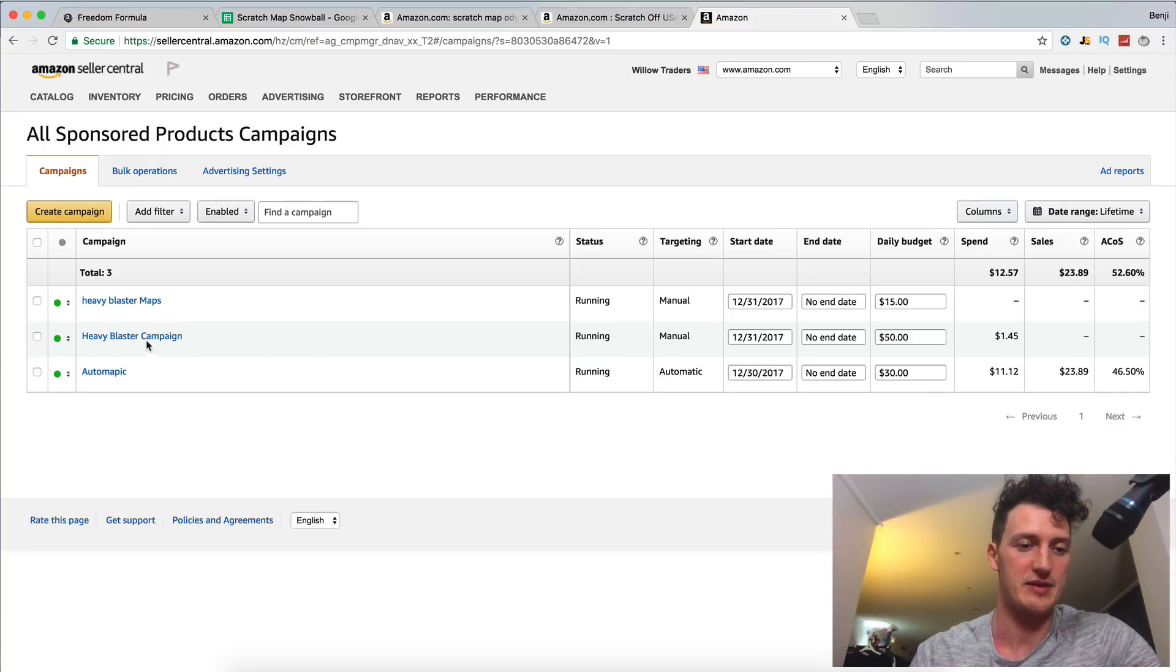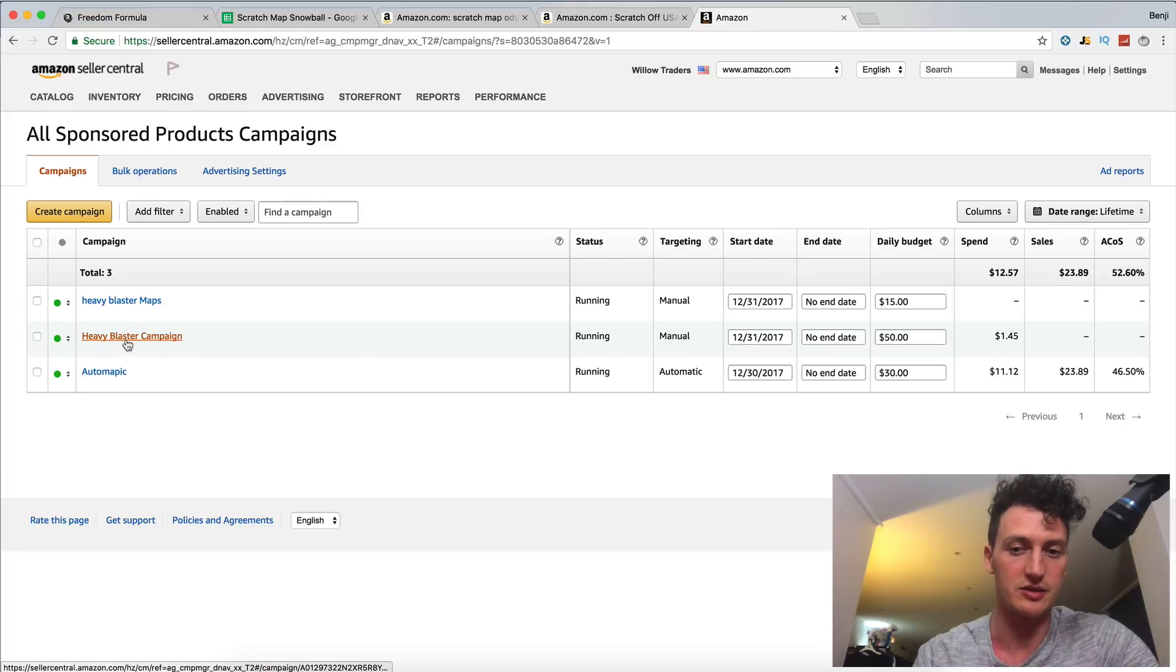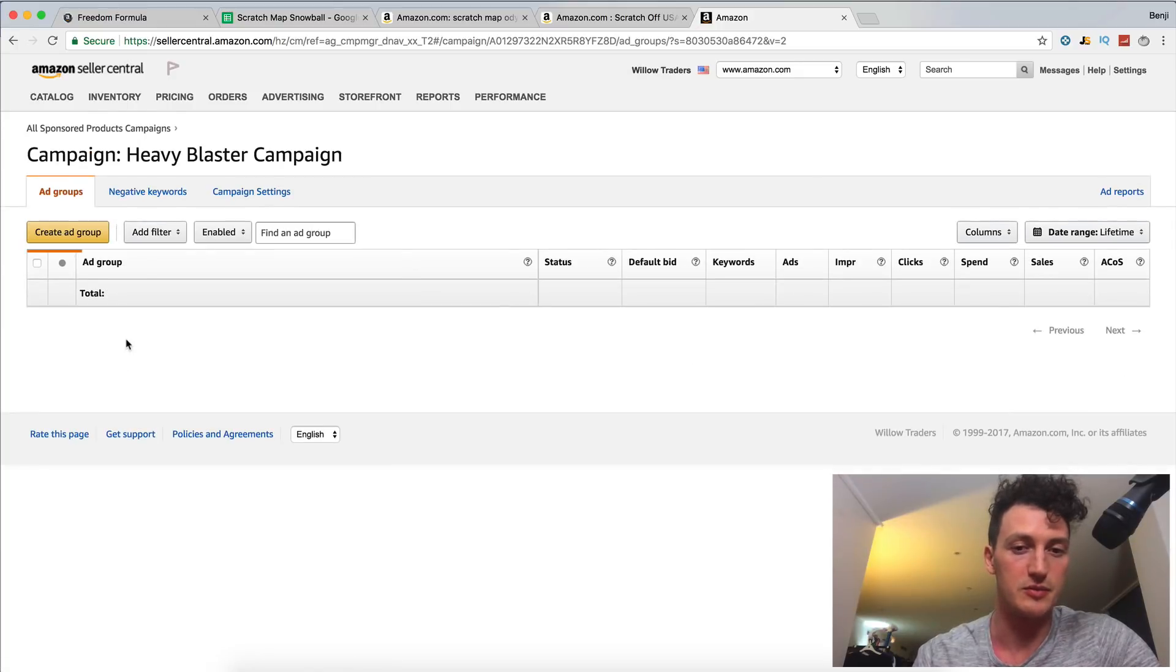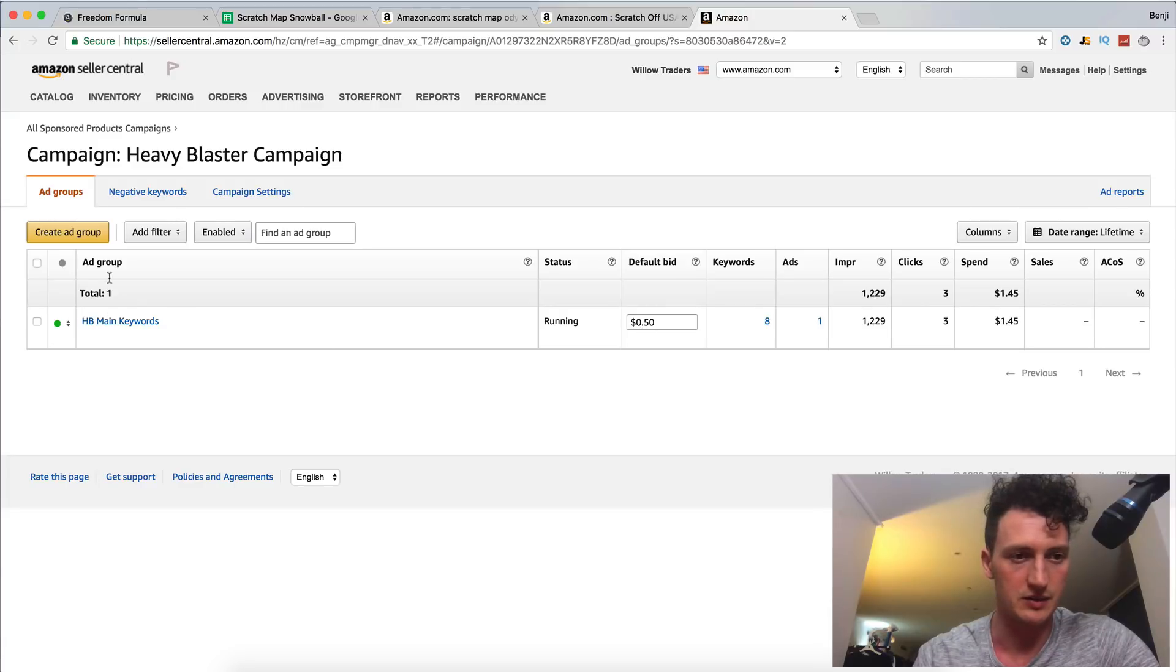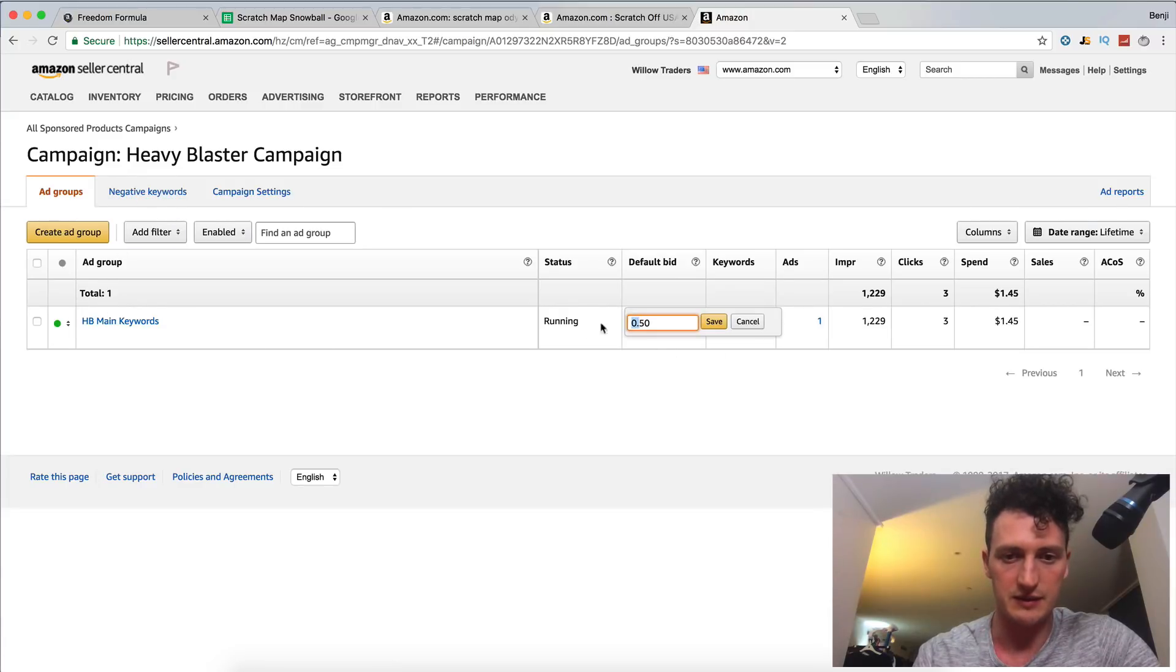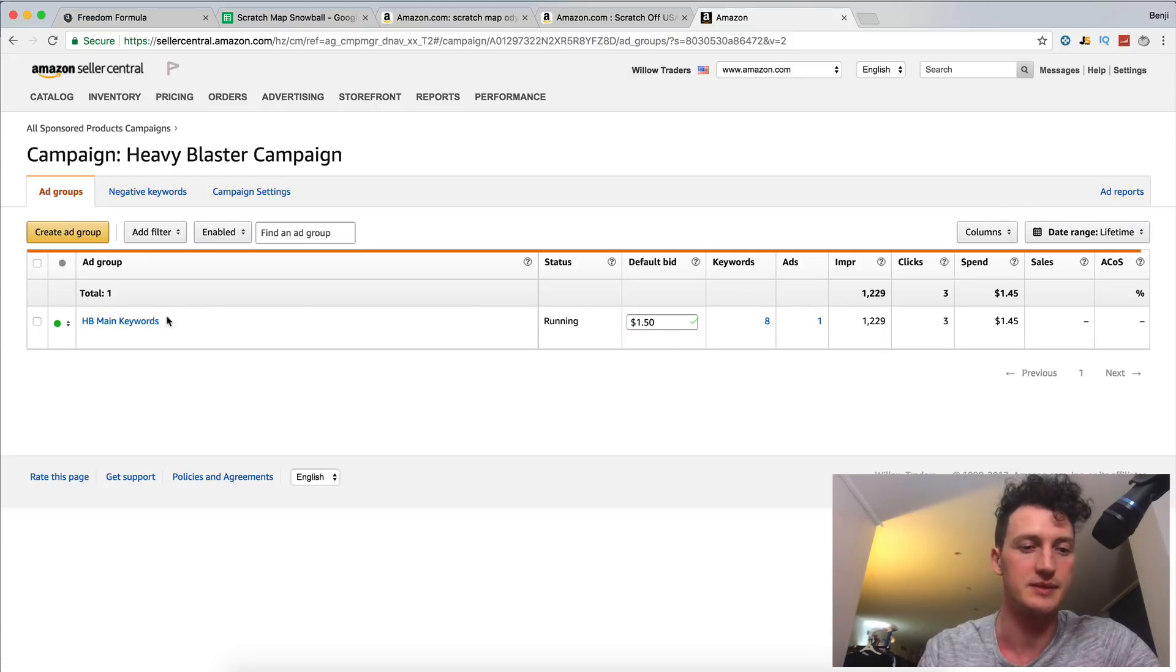Our heavy blaster campaign is a manual one. Didn't have too much of a spend today. So what I'm actually going to do is I'm going to move in here and up this bid. So we're going to up the default bid to $1.50 just so we can get some data.